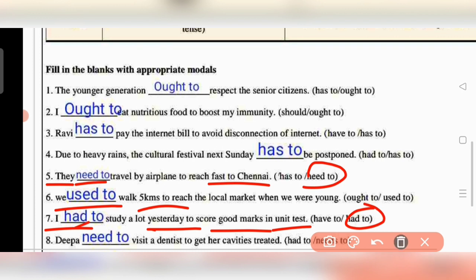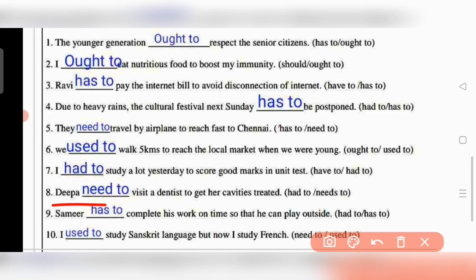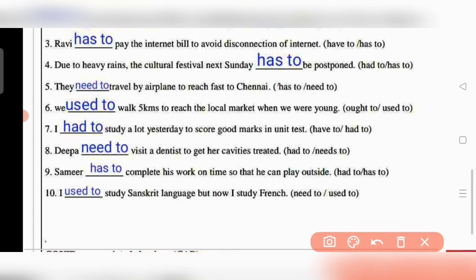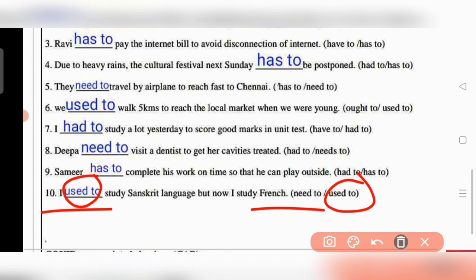For question 7, had to is the correct answer. Question 8: 'Deepa needs to visit a dentist to get her cavities treated' — so need to is used, not had to. Question 9: 'Samir has to complete his work on time so that he can play outside.' Question 10: 'I used to study Sanskrit language but now I study French' — this is a past habit, so used to is correct.